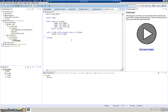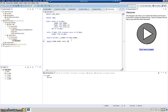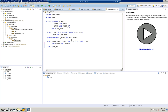We'll also write select options: SELECT-OPTIONS s_kna1 FOR kna1-kunnr. Then write the SELECT statement: SELECT kunnr name1 ort01 FROM kna1 INTO TABLE it_kna1 WHERE kunnr IN s_kna1. After that we write a simple loop: LOOP AT it_kna1 INTO w_kna1. ENDLOOP. This is a very simple program to fetch customer data.